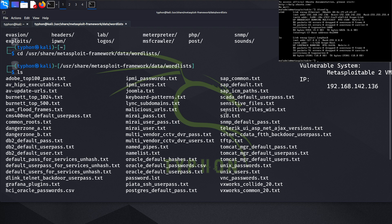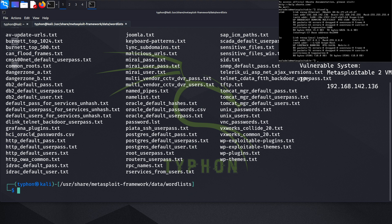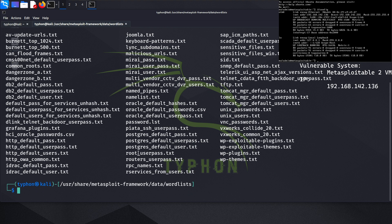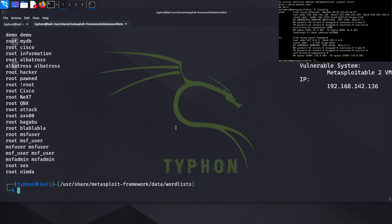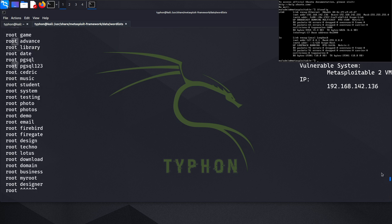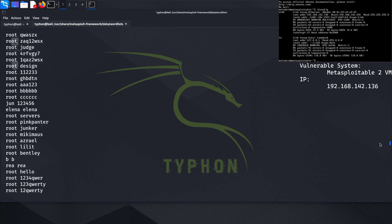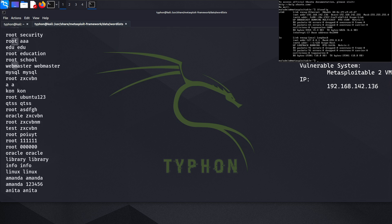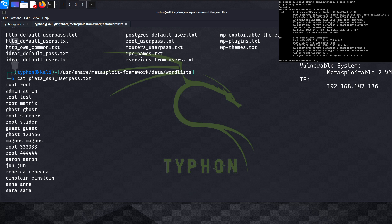We can see wordlists for telnet, FTP, SID, and HTTP here. Let's cat the SSH user_pass file — yes, that is there. However, in this case we just need the usernames and not user_pass, since that file is mainly for brute forcing both username and password.